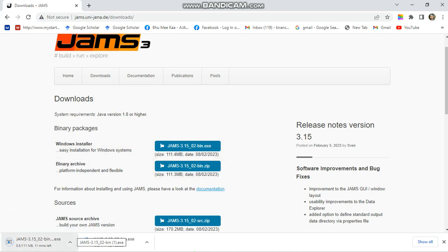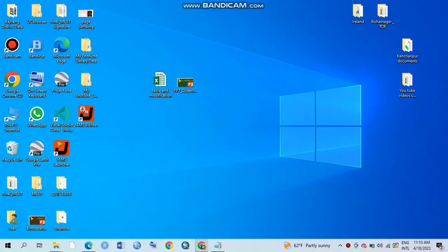So yes, it has been started. By this way you can easily download J2000 or JAMS. So thank you.